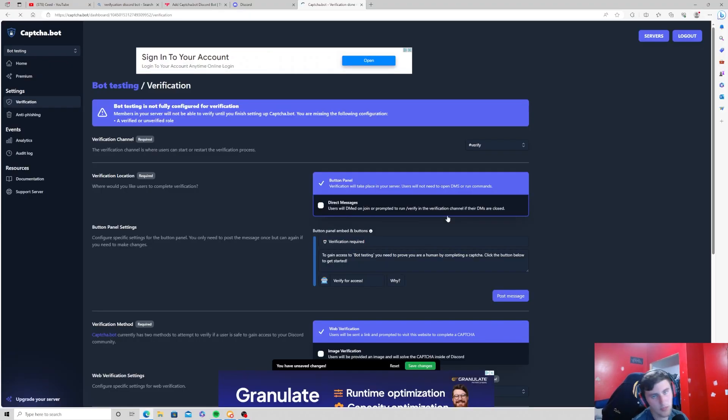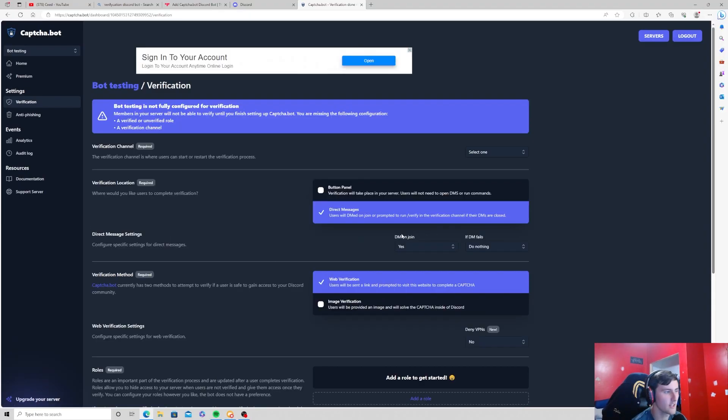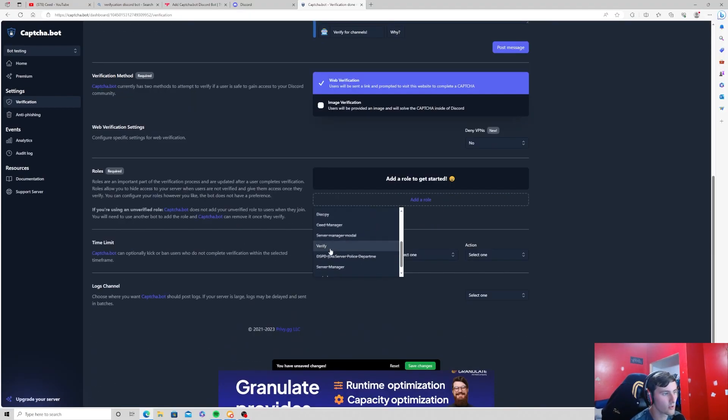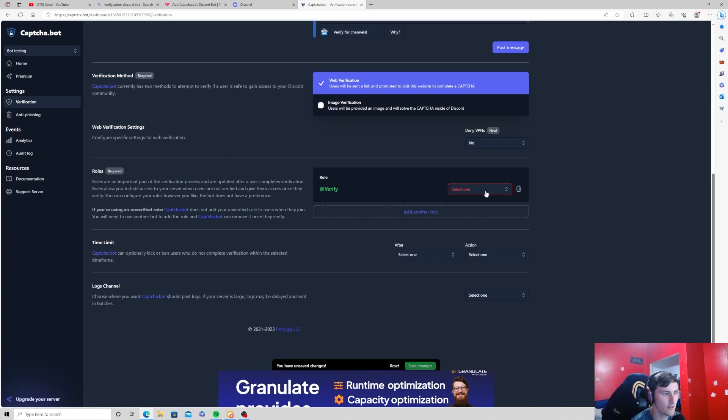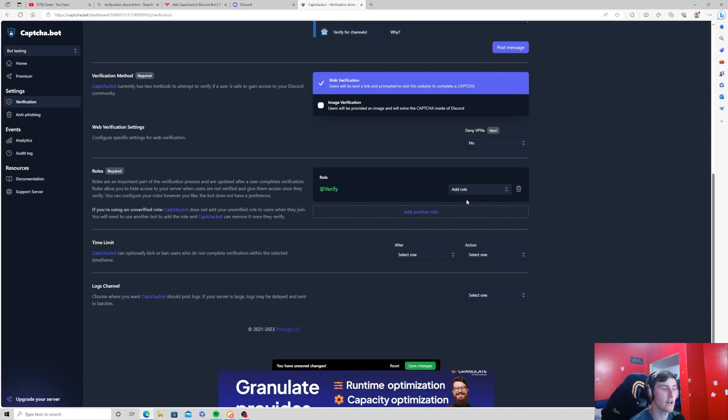Now when we press add roles, we can add the verified role inside of there and we're going to select this drop-down menu and select add role.